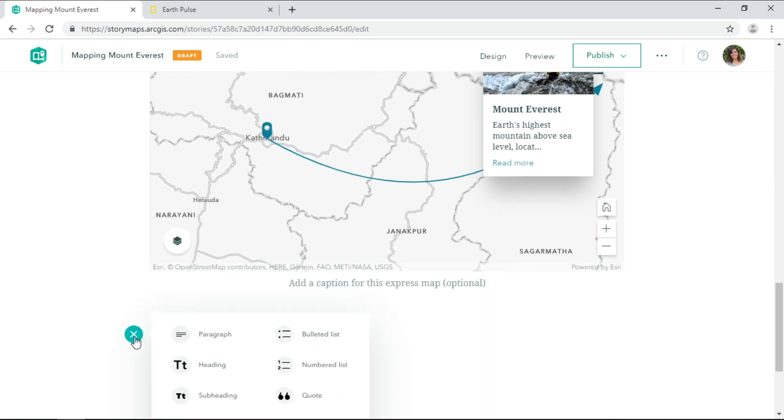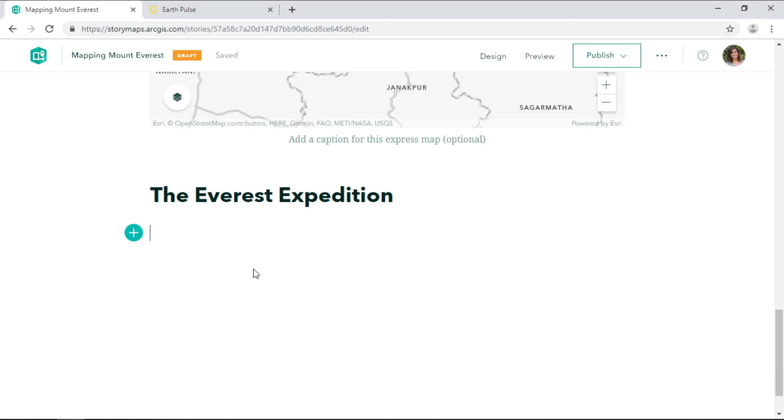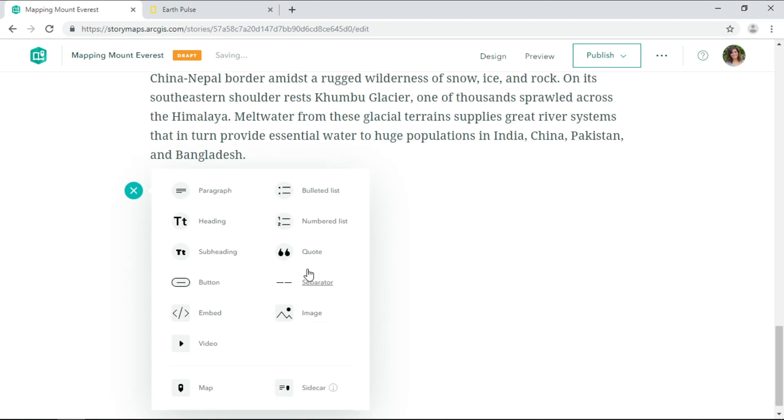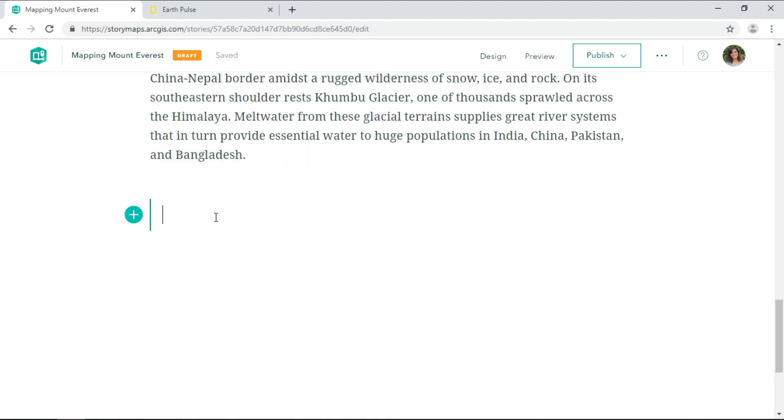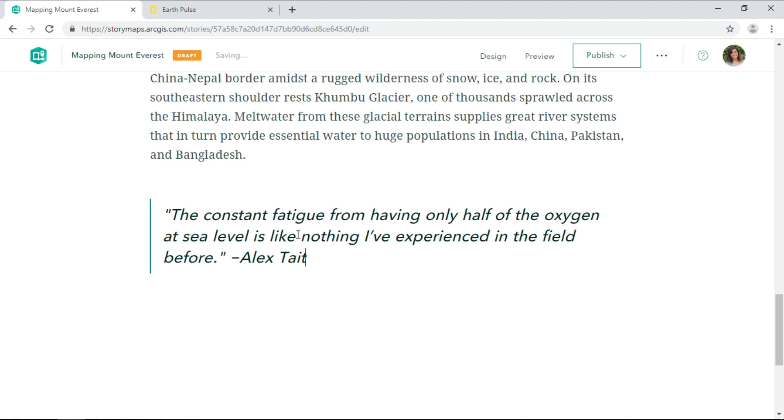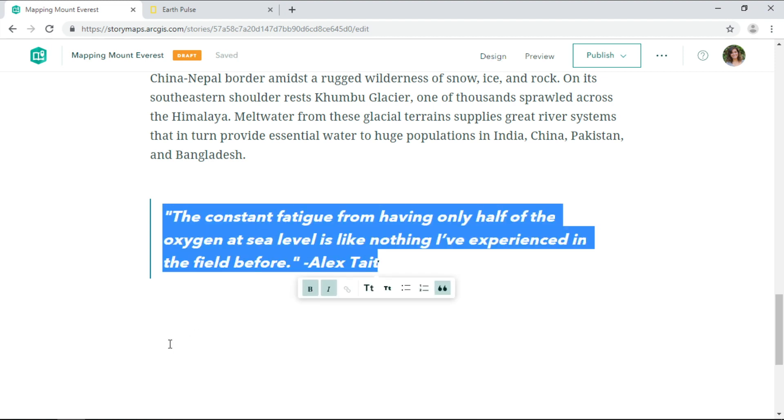So let's continue the Everest expedition story. I'll add a quote from Alex Tate that describes one of the biggest challenges of extreme elevations, less oxygen.